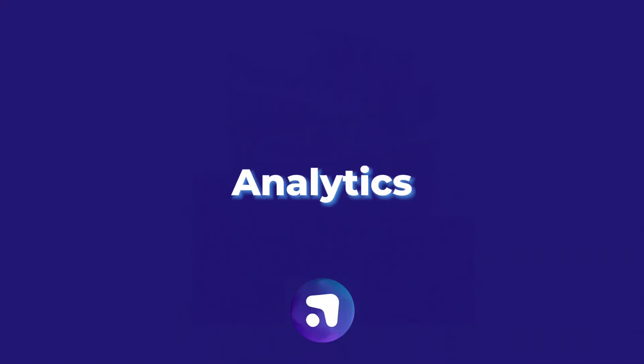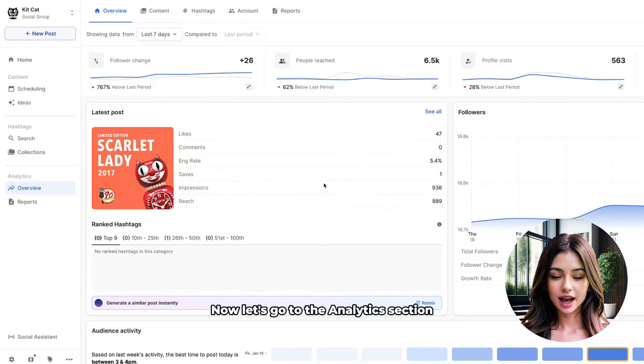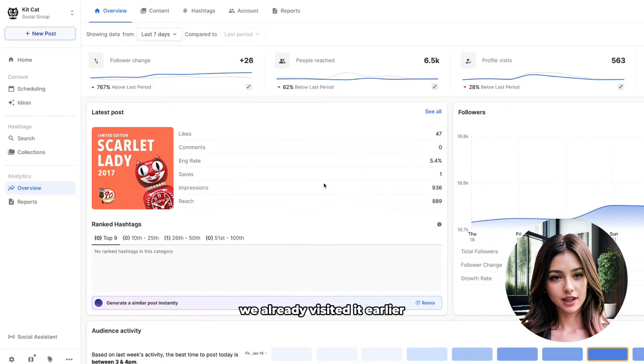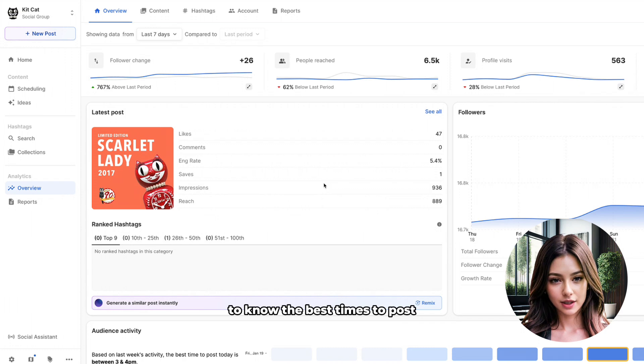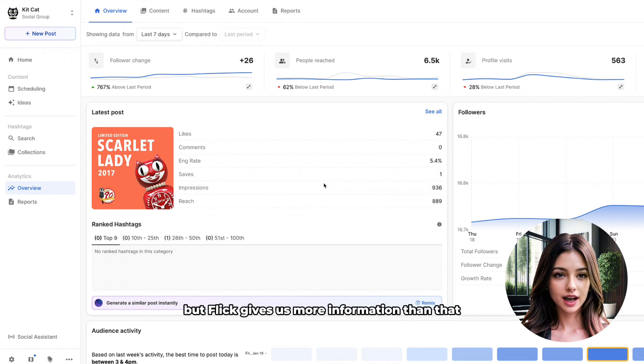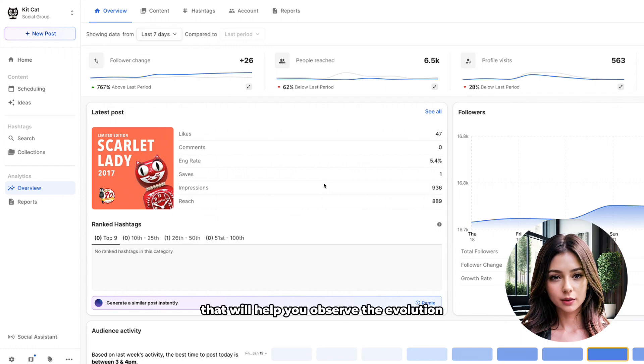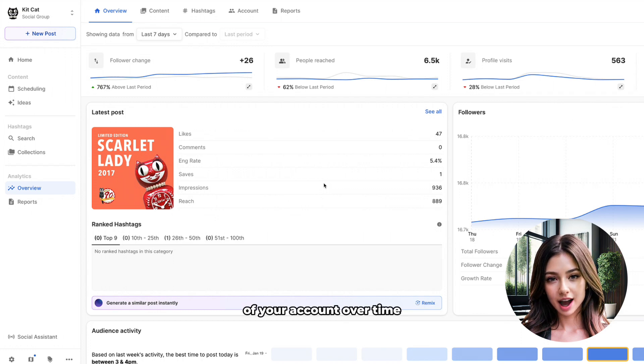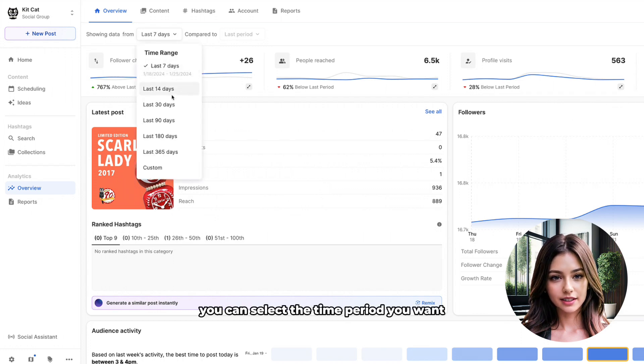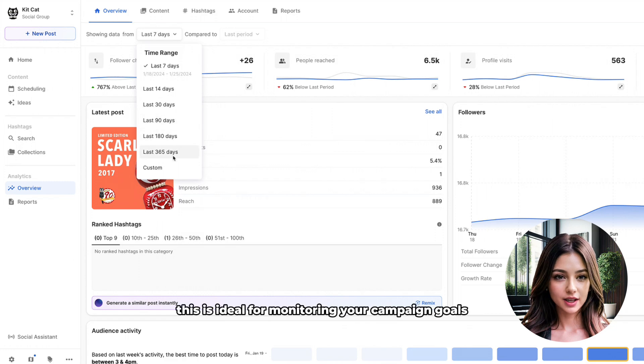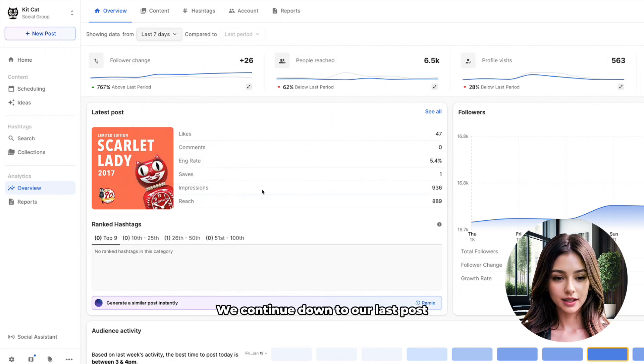Analytics. Now let's go to the analytics section. We already visited it earlier to know the best times to post, but Flick gives us more information than that. In the overview part, we find a lot of useful information that will help you observe the evolution of your account over time. You can select the time period you want. This is ideal for monitoring your campaign goals.